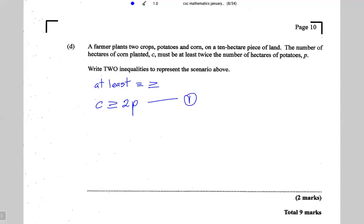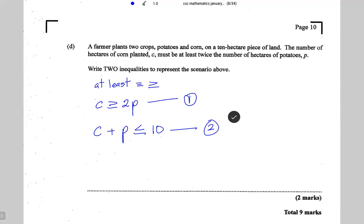The second inequality is: the number of hectares of corn planted plus the number of hectares of potatoes must be less than or equal to 10. So C plus p is less than or equal to 10. The farmer could plant all 10 hectares or less, so the total must be less than or equal to 10. This is inequality number two.